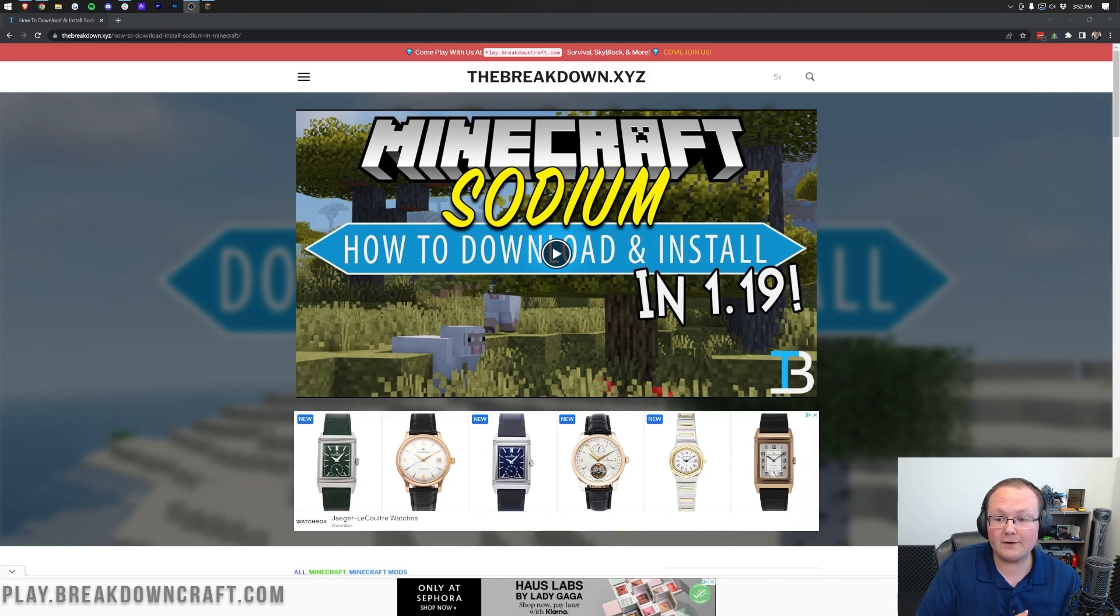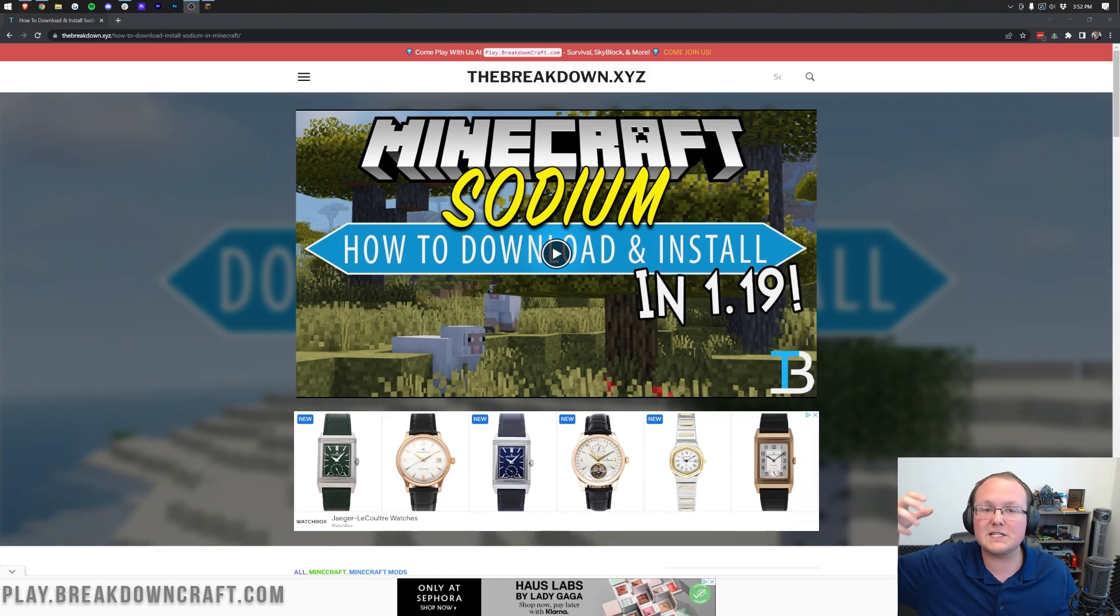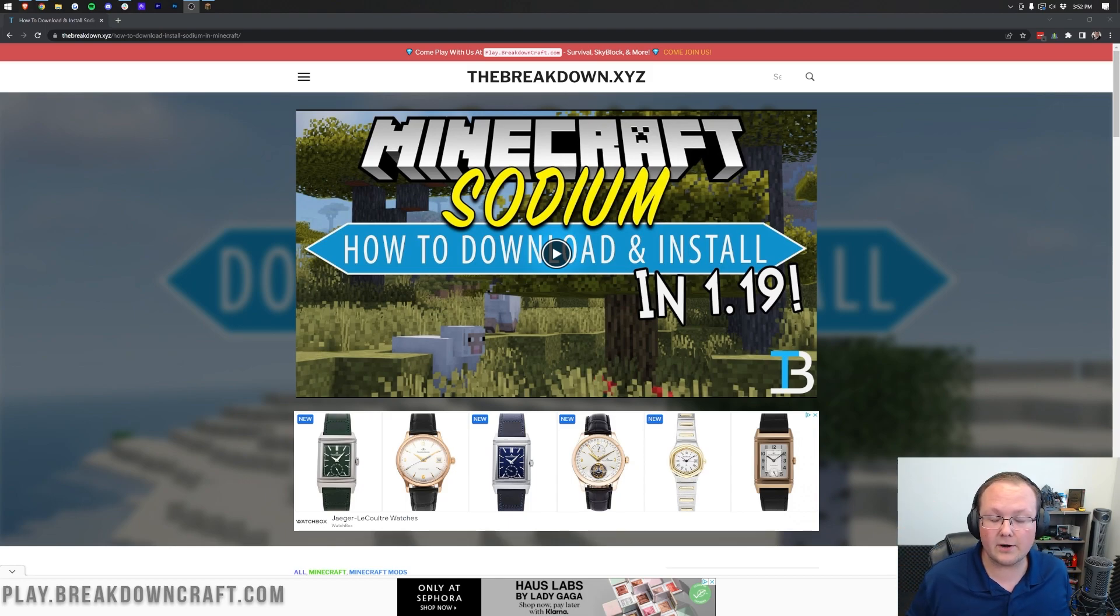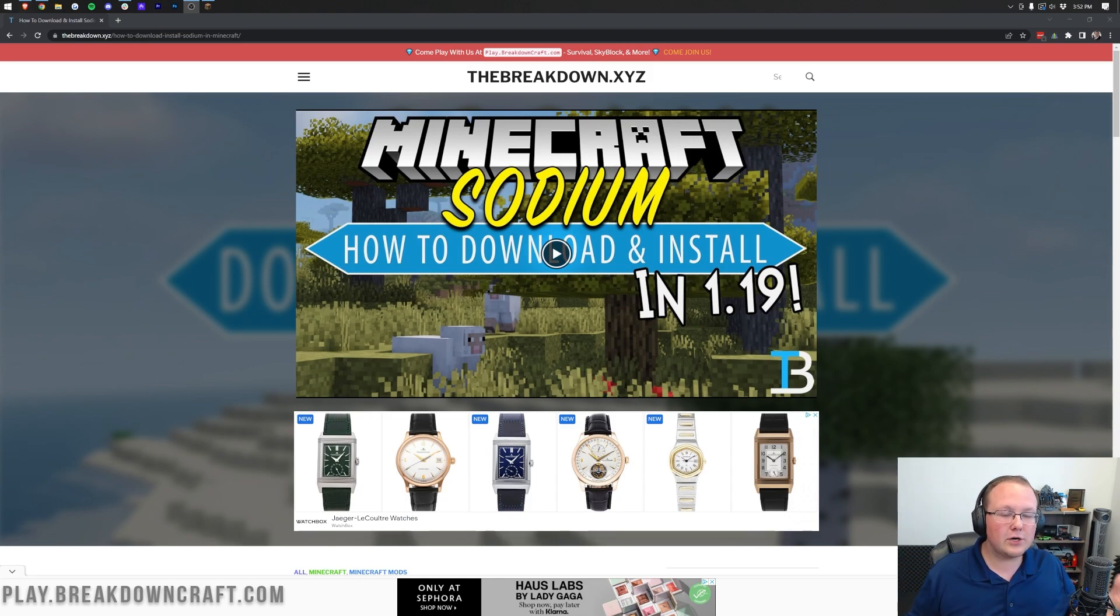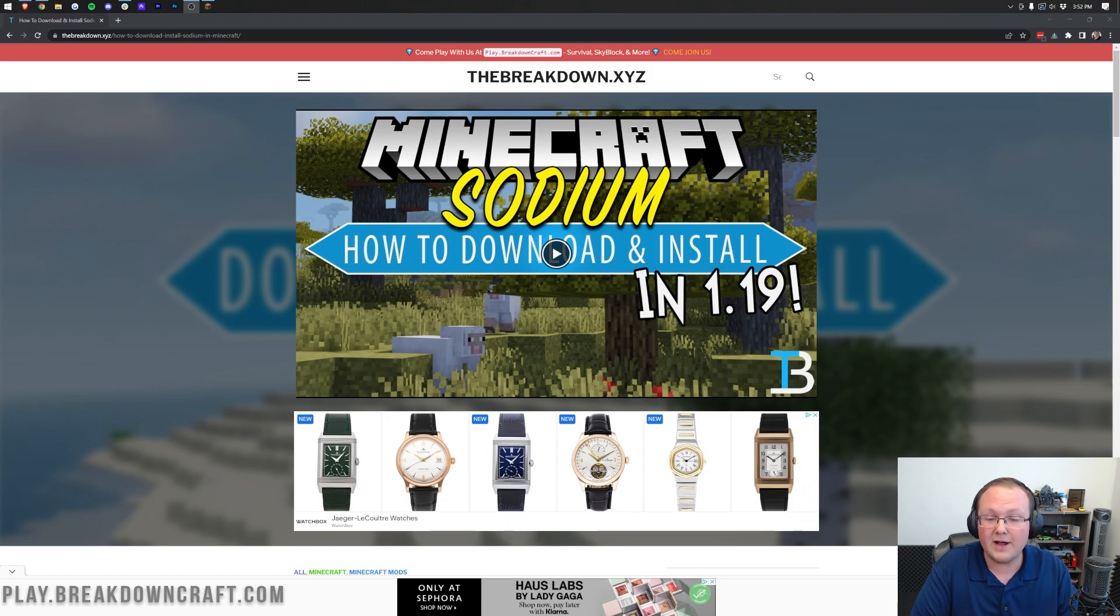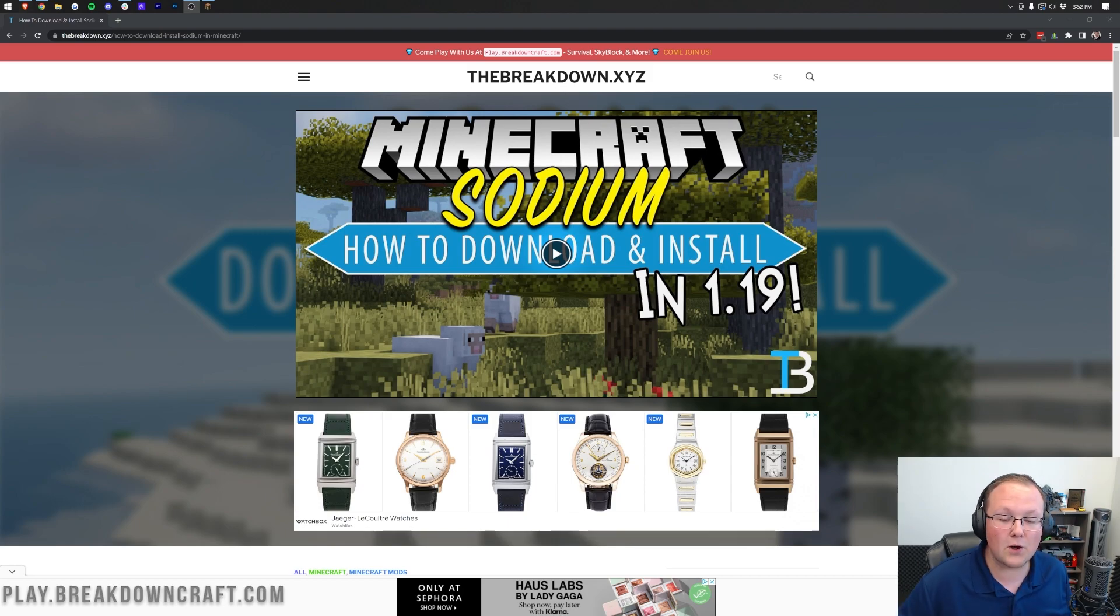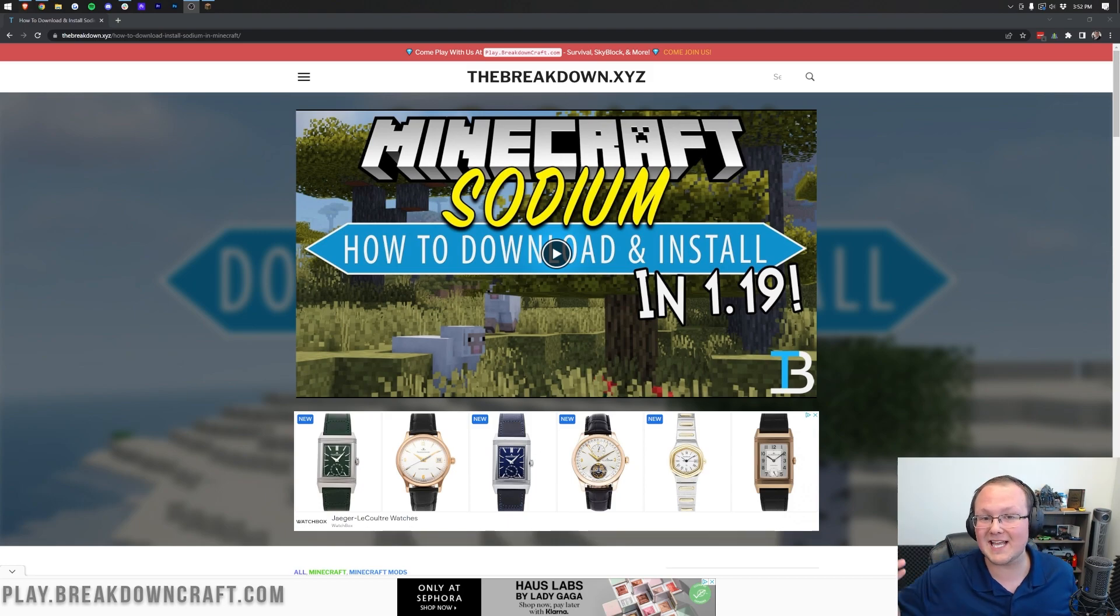Sodium is a mod for Minecraft that literally boosts FPS. That's what it does. It optimizes Minecraft to make it perform better. You may have heard of Optifine. That's a good way to optimize Minecraft as well, but Sodium has done it even better, literally quadrupling FPS even on lower-end computers. So that's why we're now doing Sodium instead of Optifine.